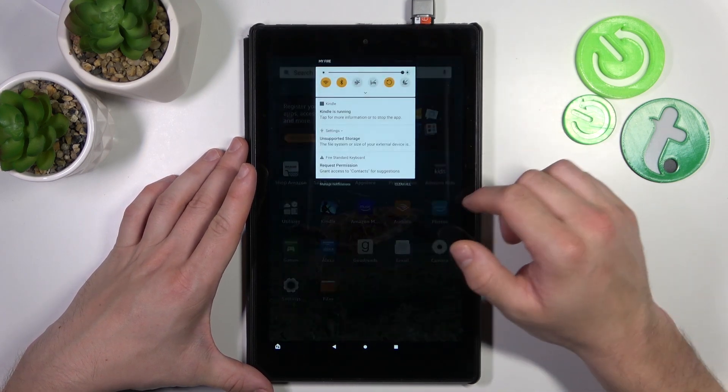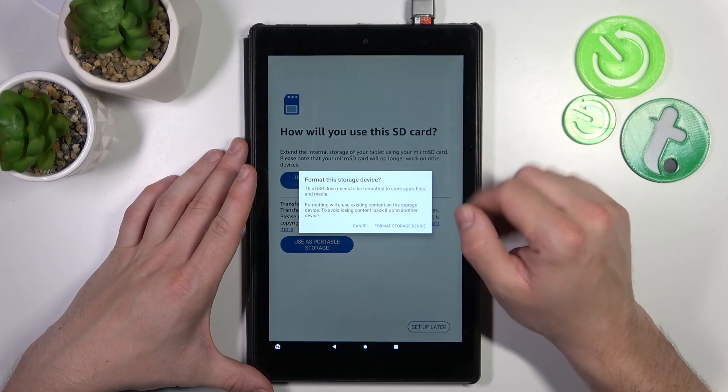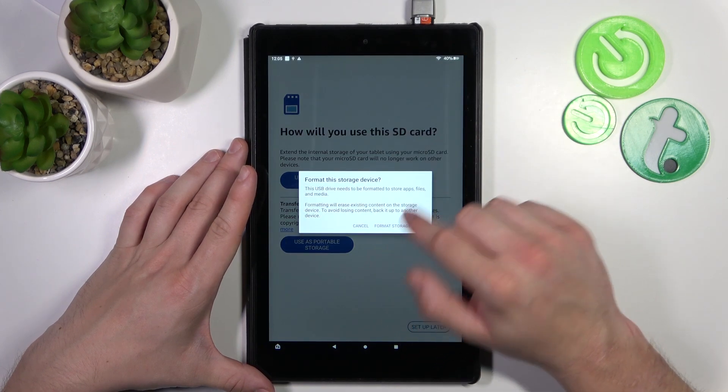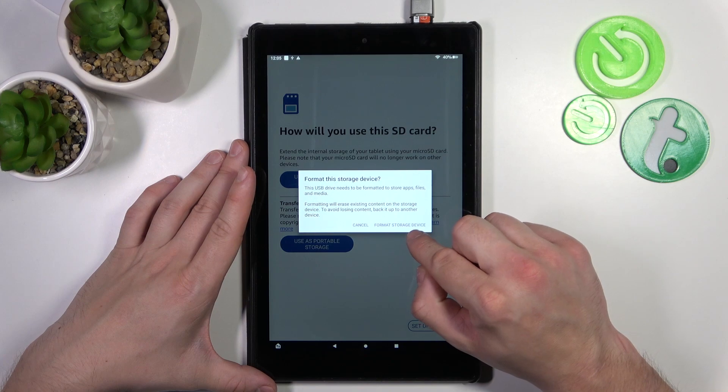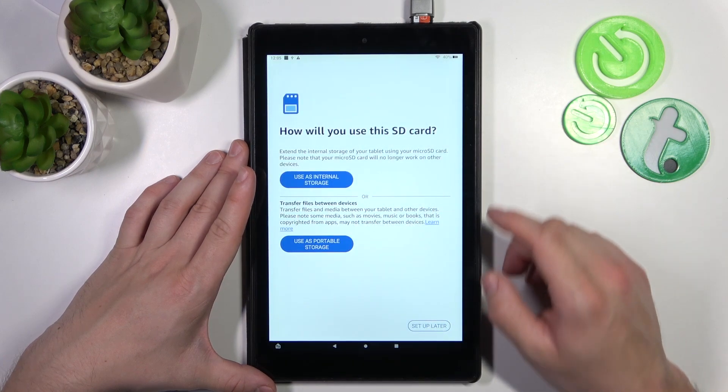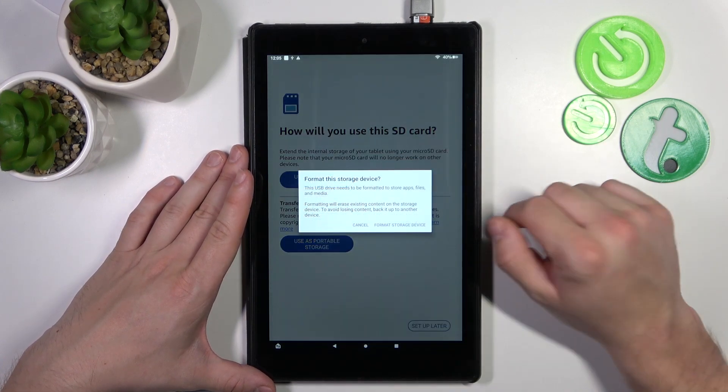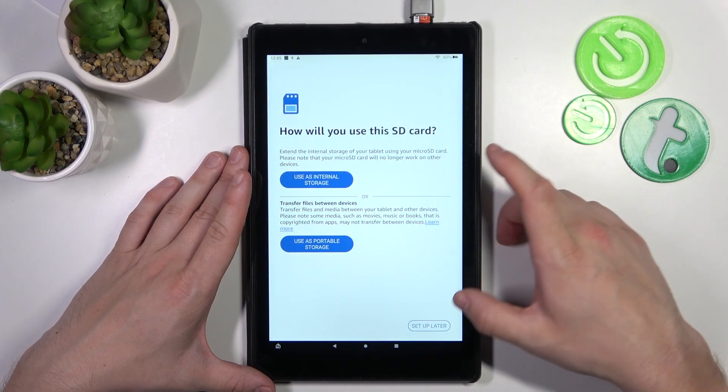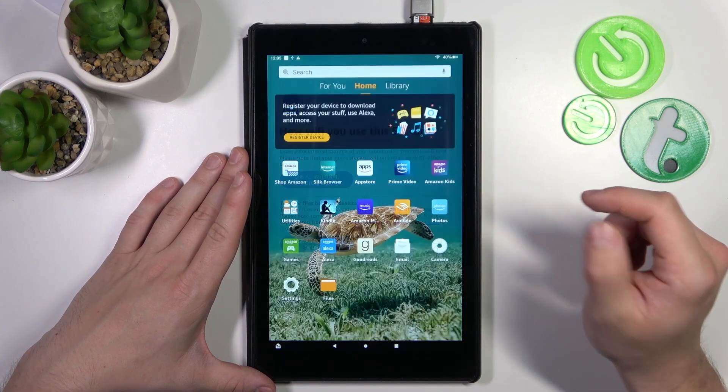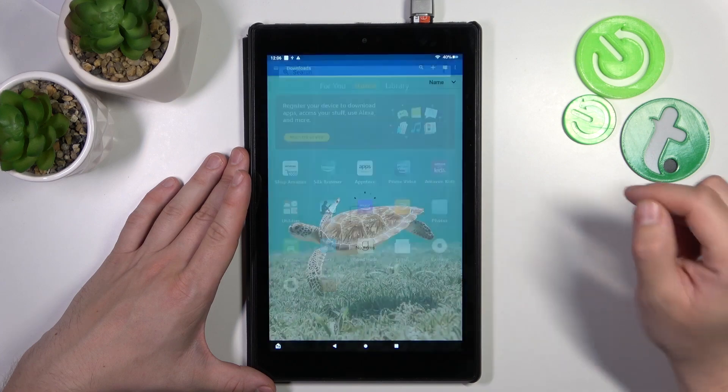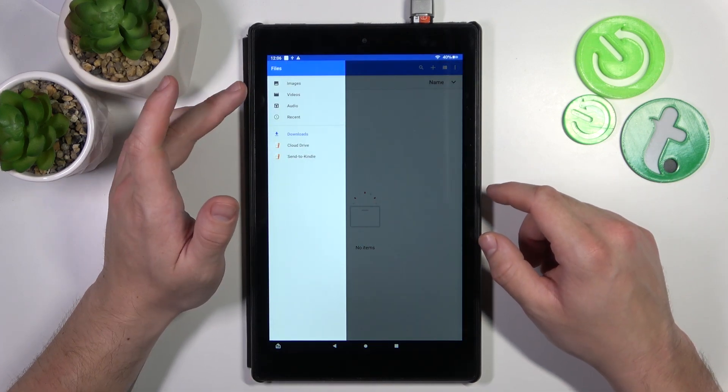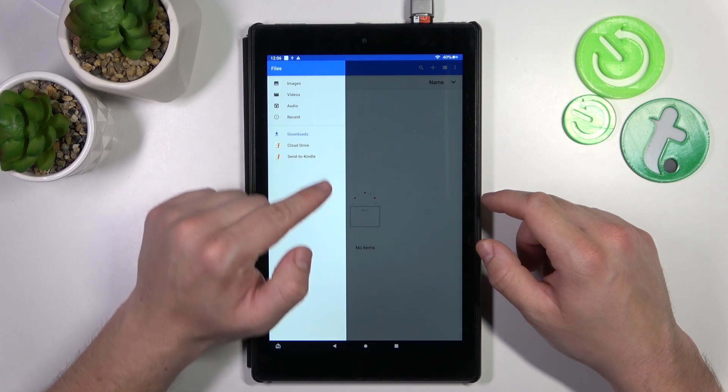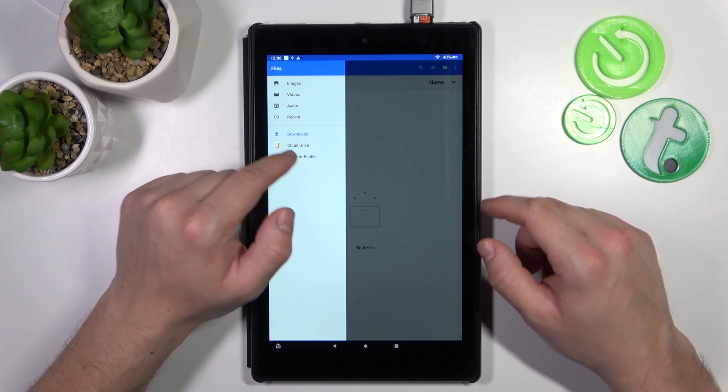Now, swipe down the notification bar and to access your SD card or pendrive you'll have to format it. I won't do it because I've got files on my SD card, but if you want to enter it, go to files and your SD card should be available right here after the format.